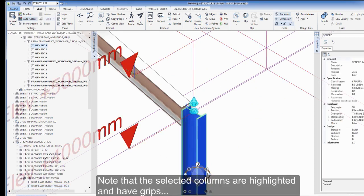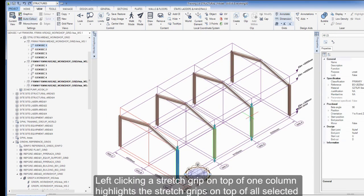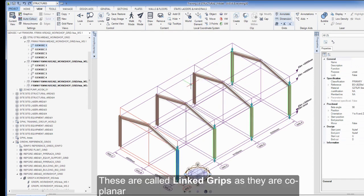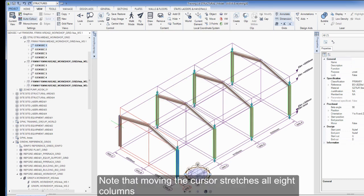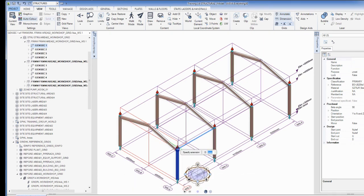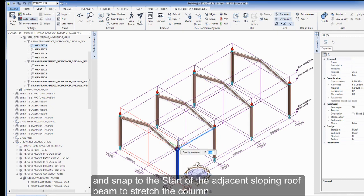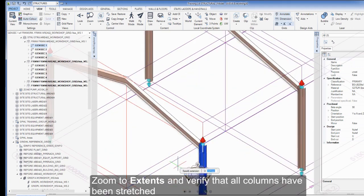Note that the selected columns are highlighted and have grips. Left-clicking a stretch grip on top of one column highlights the stretch grips on top of all selected columns. These are called linked grips and they are co-planar. Note that moving the cursor stretches all eight columns. Zoom in to the top of one column and snap to the start of the adjacent sloping roof beam to stretch the column. Zoom to extents and verify that all columns have been stretched.